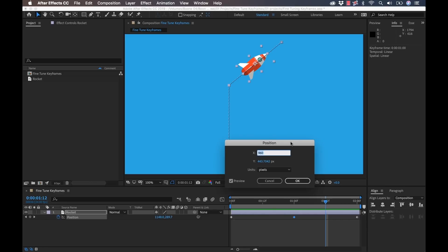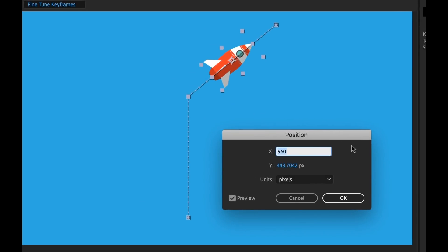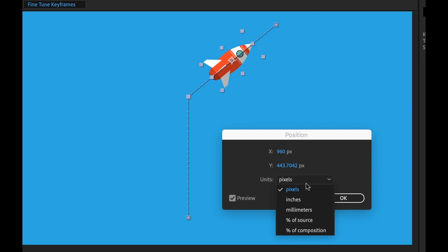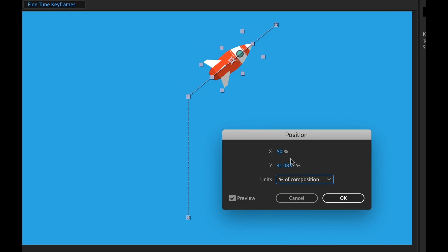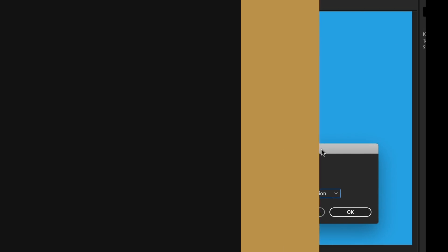And when you double click it, that's going to bring up this little value dialog box here. And the cool thing about this is not only can I make really precise position changes here, but I can also change the way that I view it. So if I want to view the percentage of the composition, I can do that and put that right in the middle or wherever I want it.